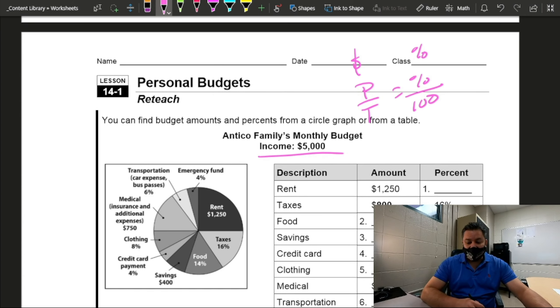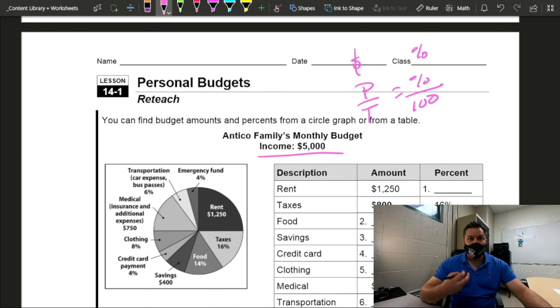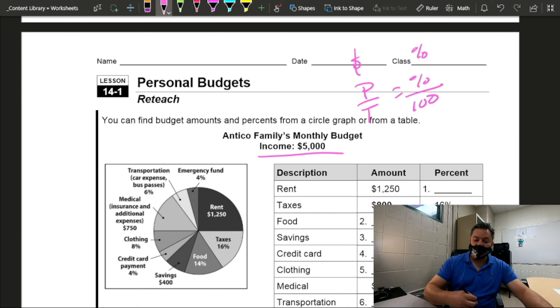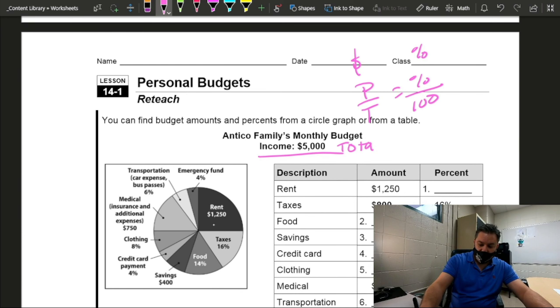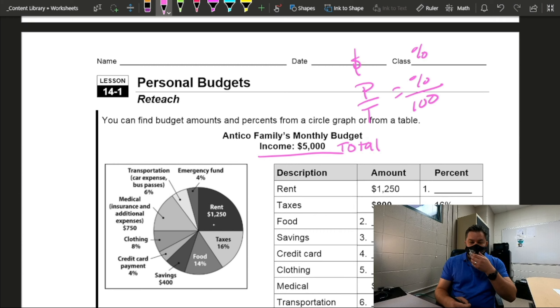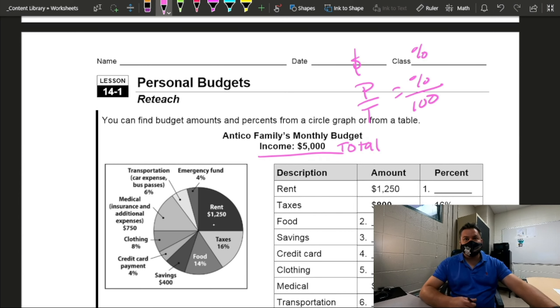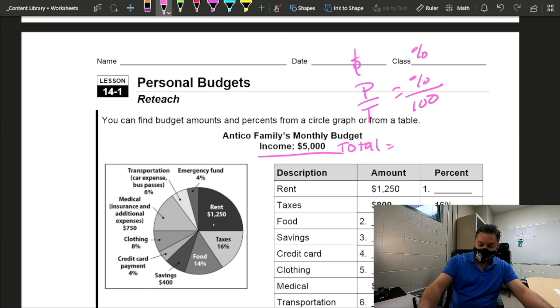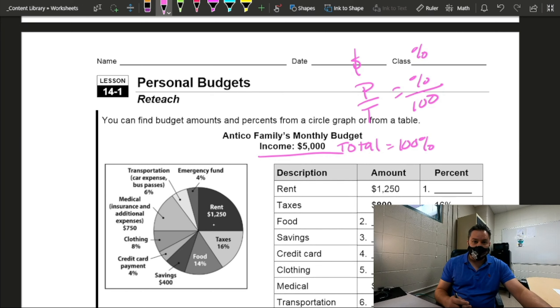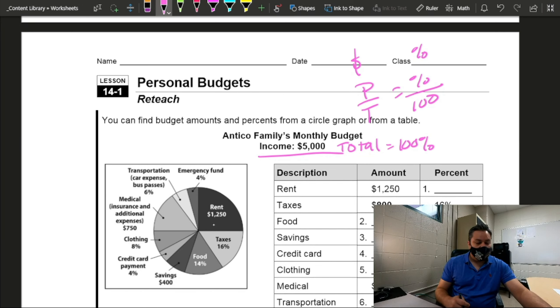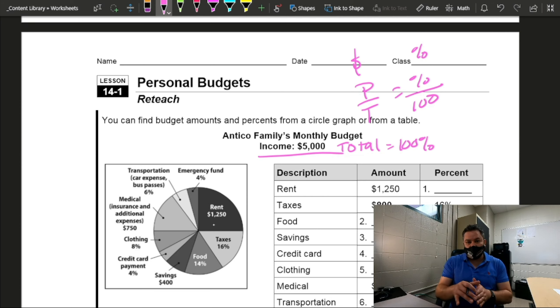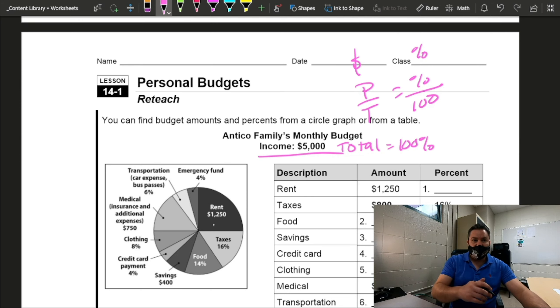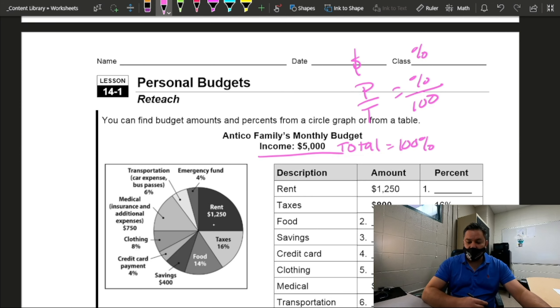In this case, the monthly income is $5,000. So this will be my total budget. So $5,000 is going to be 100% of my budget. With that said, all the other categories, all the money that we're going to be spending is going to be part.